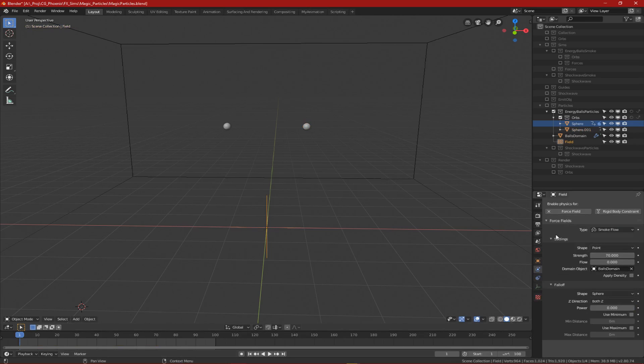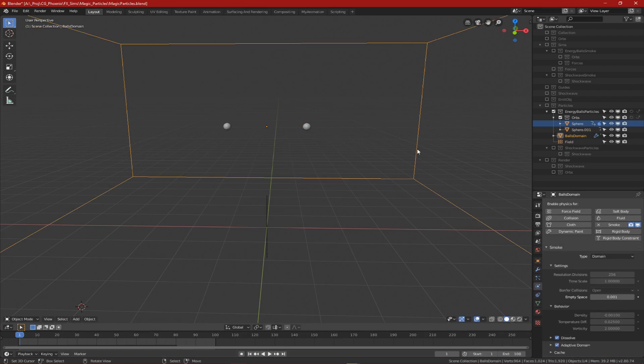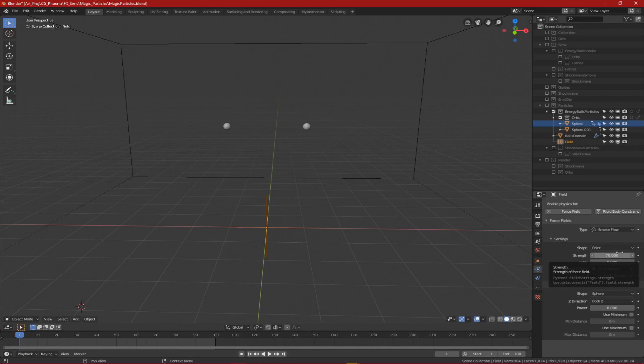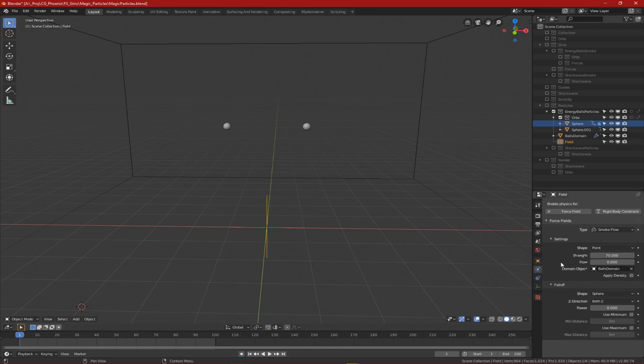I set a smoke flow to use the domain that had the smoke I wanted and then played with the strength and flow until I was satisfied with the results. The strength controls how much of the smoke's velocity the particle follows and the flow slows it down so it can better follow the smoke.